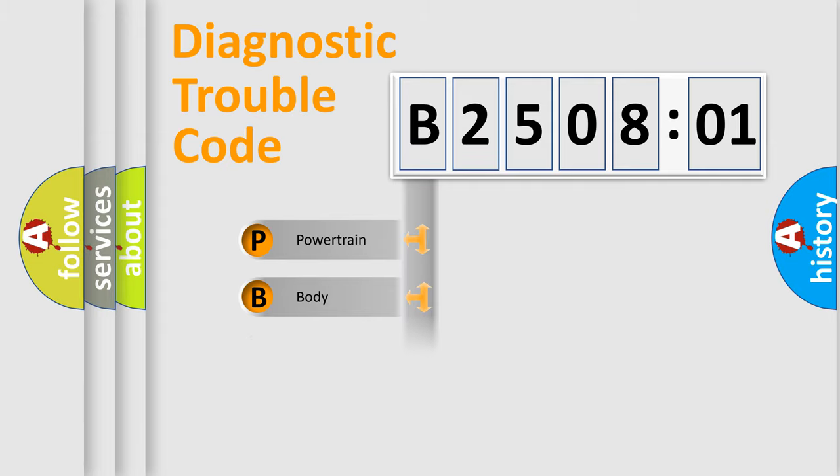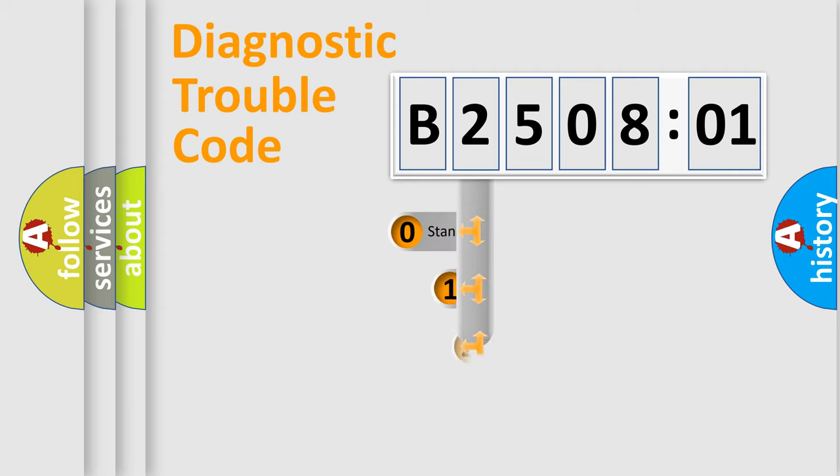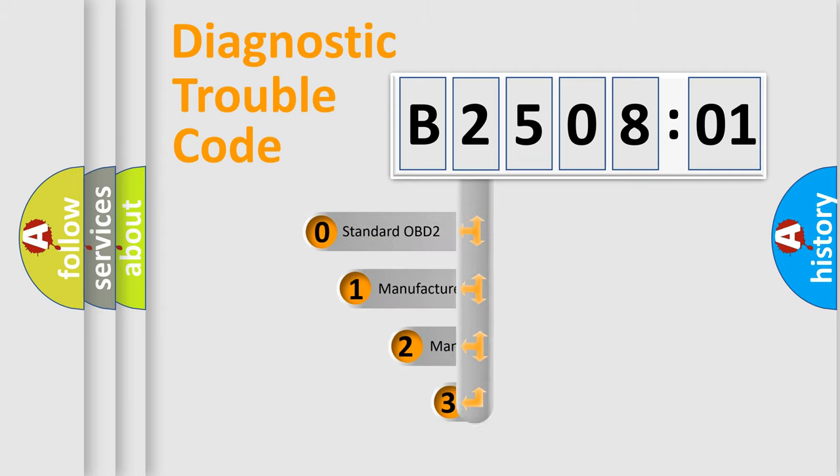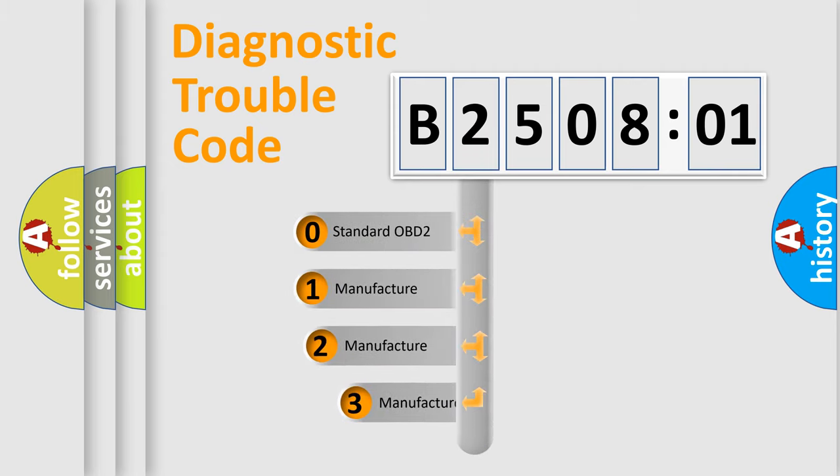Powertrain, Body, Chassis, Network. This distribution is defined in the first character code.